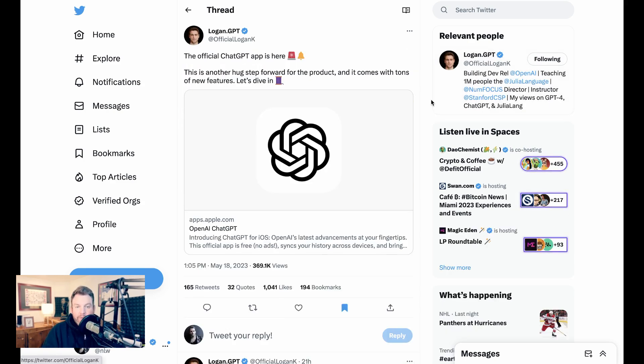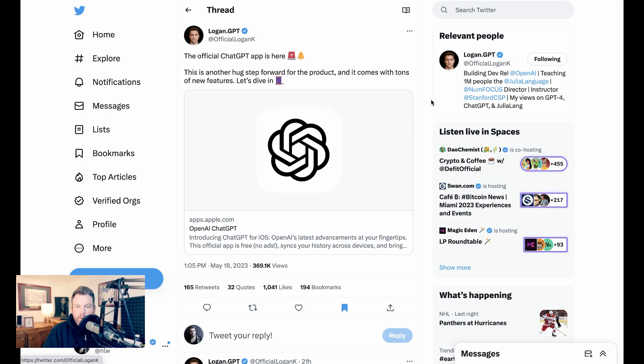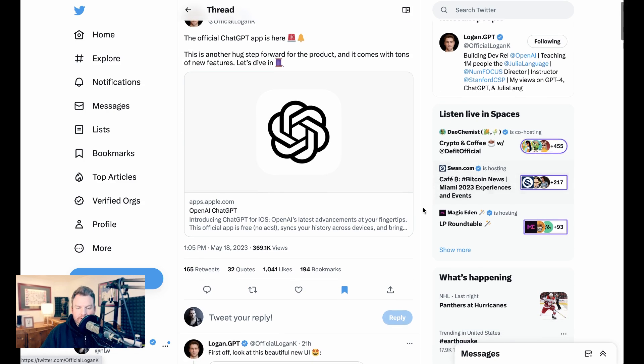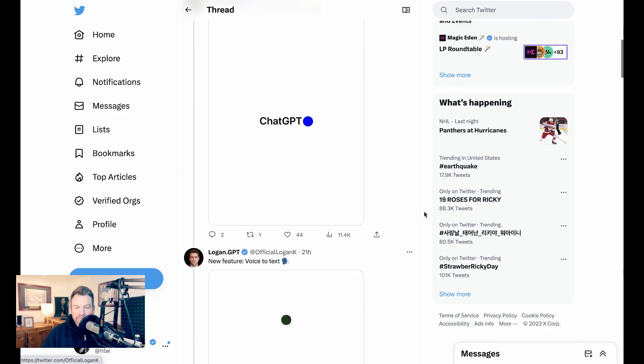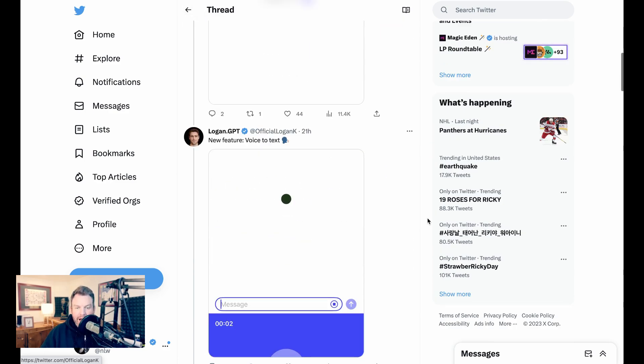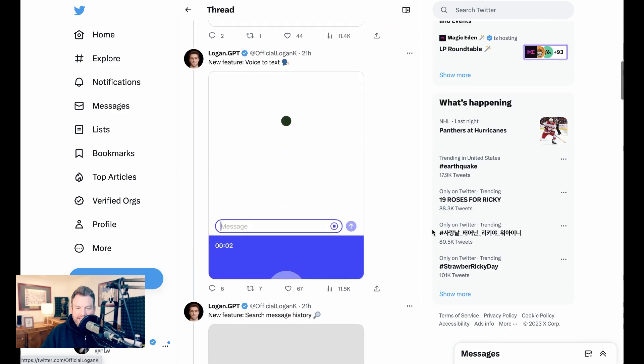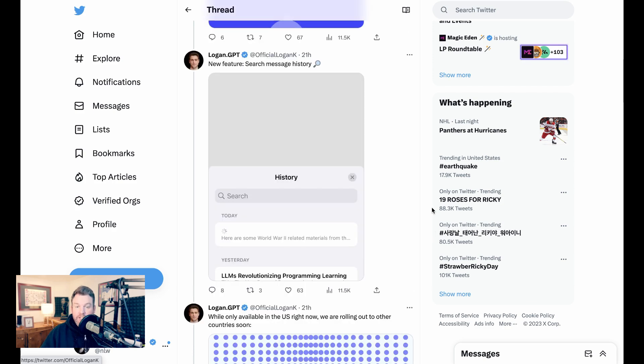OpenAI's developer relations person, Logan, says the official ChatGPT app is here. It's another huge step forward in the product and comes with tons of new features. He points to what he calls a beautiful new UI and a new feature, which is voice-to-text. He also points to another new feature, which is the ability to search message history.